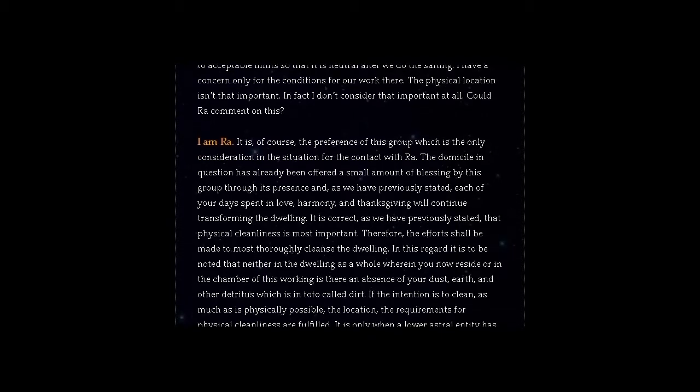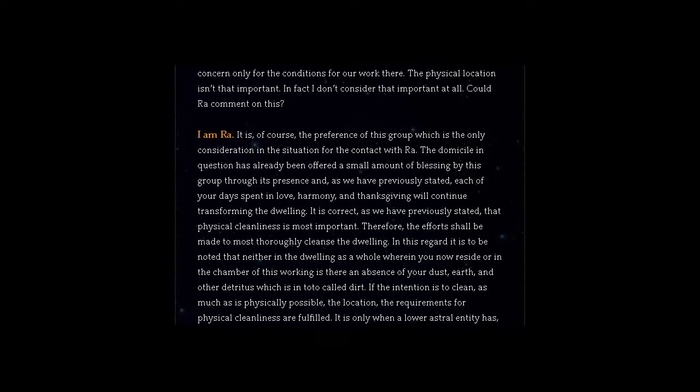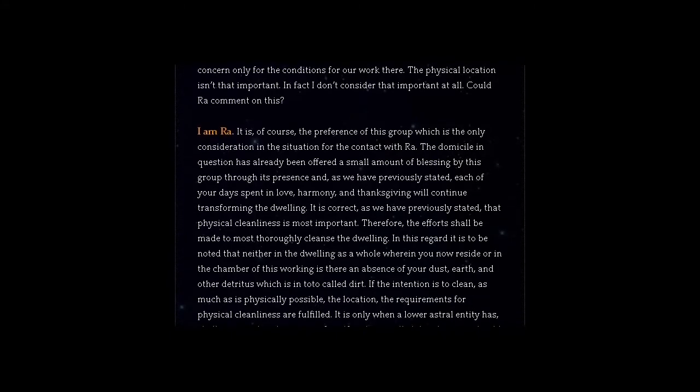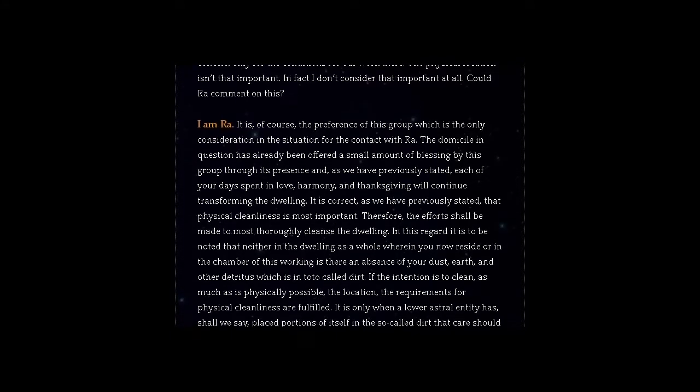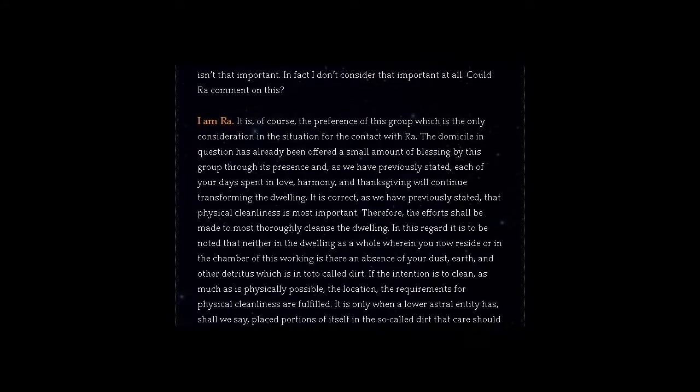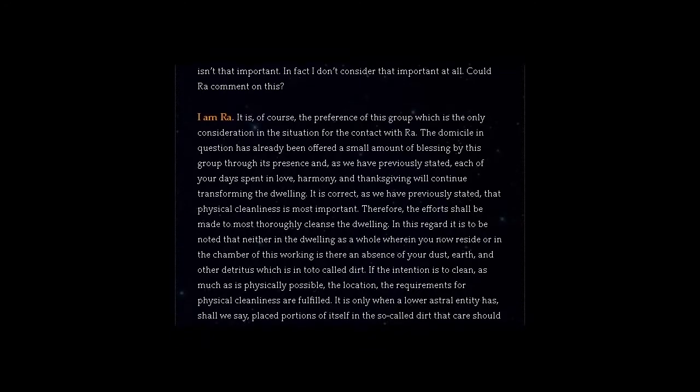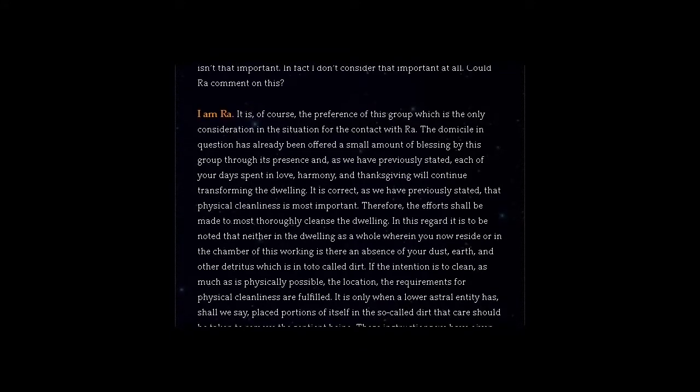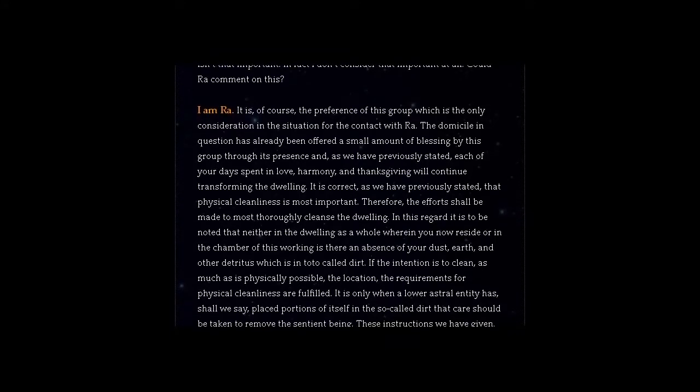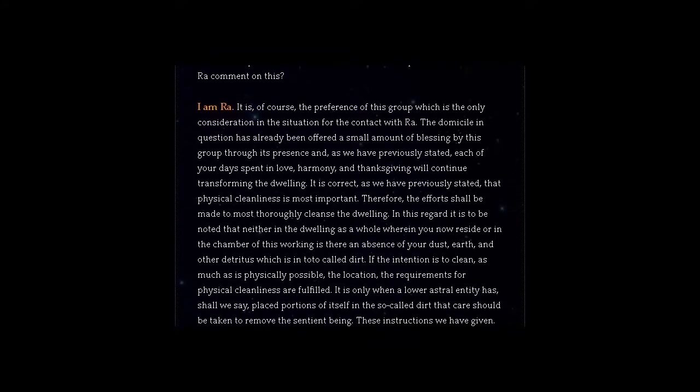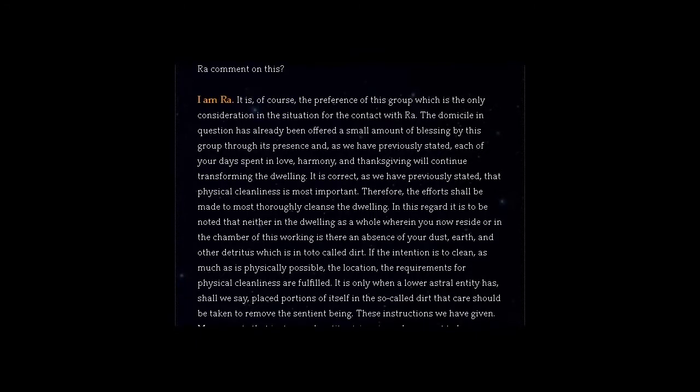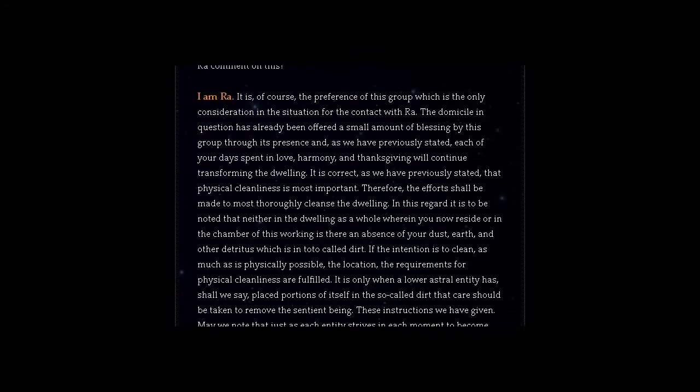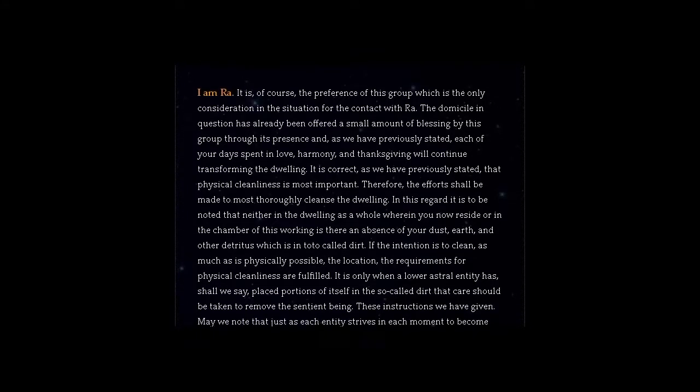In this regard it is to be noted that neither in the dwelling as a whole wherein you now reside or in the chamber of this working is there an absence of your dust, earth, and other detritus which is in toto called dirt. If the intention is to clean as much as is physically possible the location, the requirements for physical cleanliness are fulfilled.